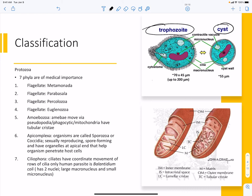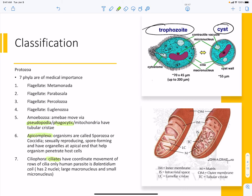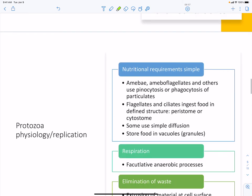Some amoebas have pseudopodia and are phagocytic. Some have an apicomplexan structure — these are the sporozoa or coccidia — with spore-forming capabilities and organelles that help penetrate host cells. We also have ciliated protozoa with rows of cilia. Balantidium is the only human parasite in that ciliated group, and it causes gastrointestinal disease and chronic diarrhea-type syndromes.